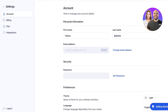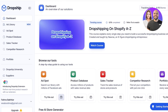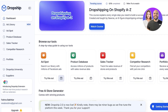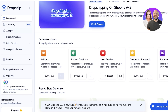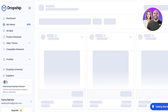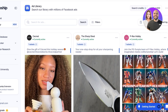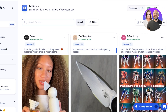In your dashboard you'll have several different tools: you can search their ad library, search their product database, and you have a sale tracker, competitor research, and portfolio. Starting off, let's take a look at the ad library — you can search for a particular type of ad to find the best strategy.